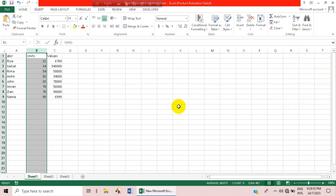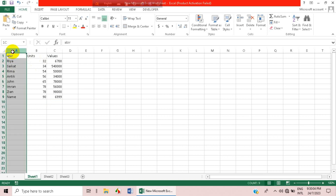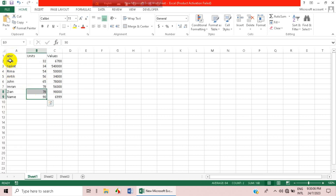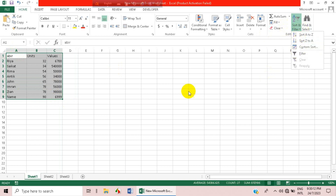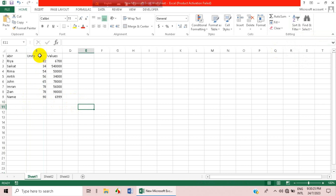Now it says Sort Smallest to Largest and Sort Largest to Smallest. If we click Smallest to Largest, the data sorts accordingly. You can also do this with the full table — sort Largest to Smallest or Smallest to Largest.